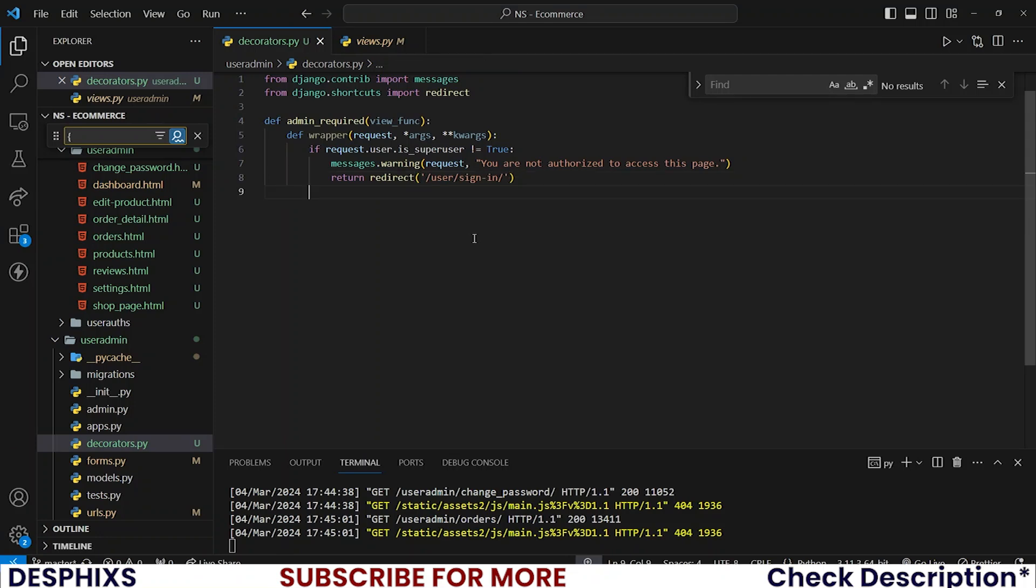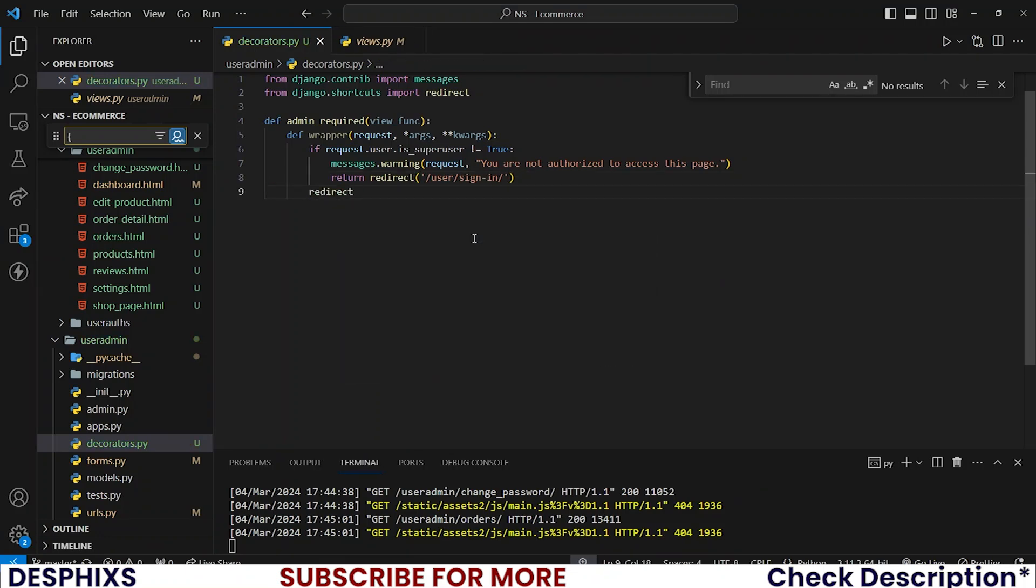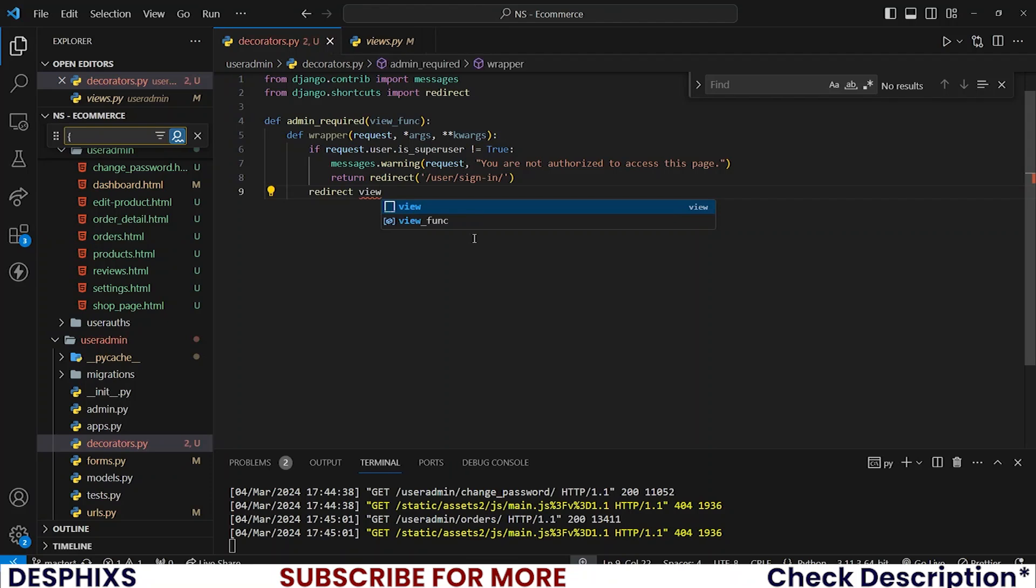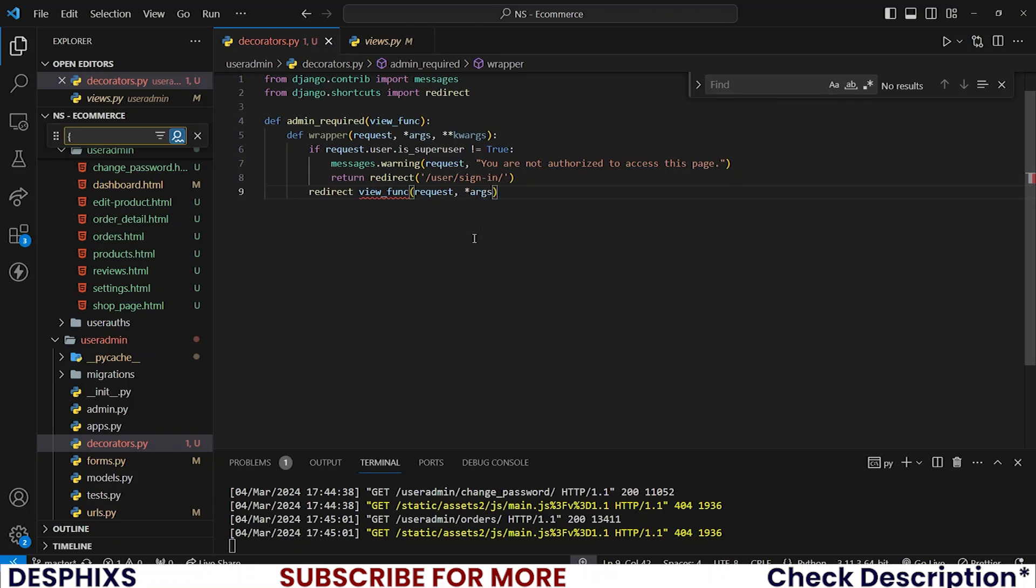That is everything that we want. Below the if statement, let's return view_function and pass in request, args, and kwargs. In case you don't know, args and kwargs are pretty much things like the template name, the context, any other parameters that you're passing in immediately after the view.